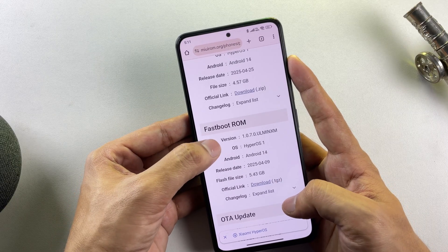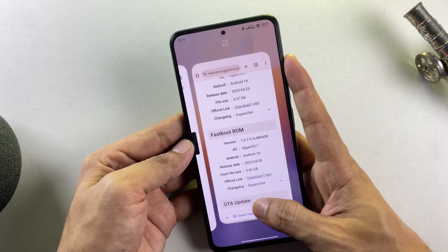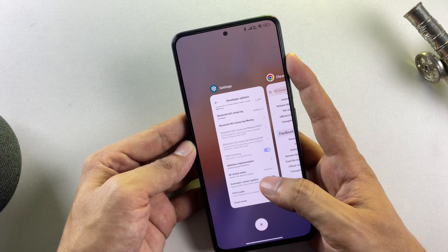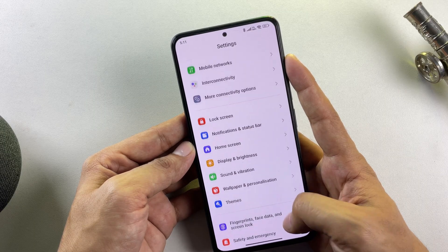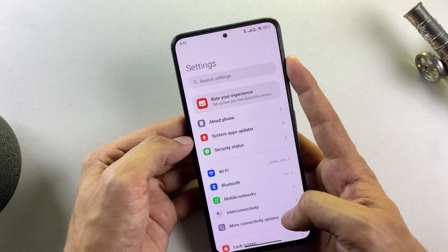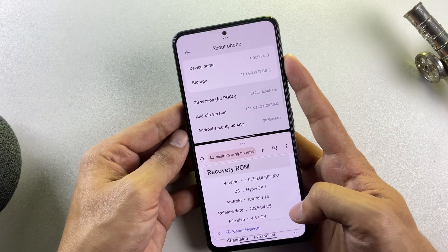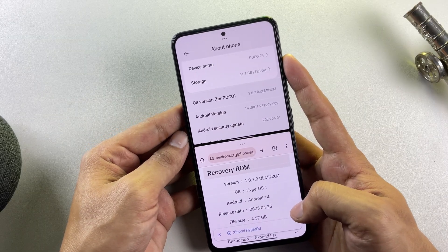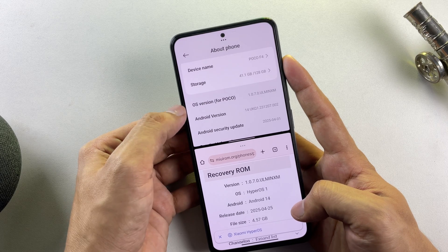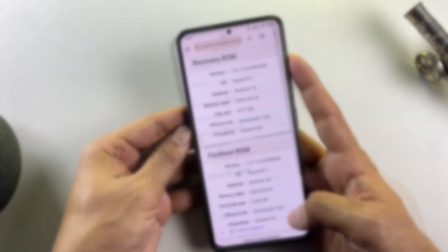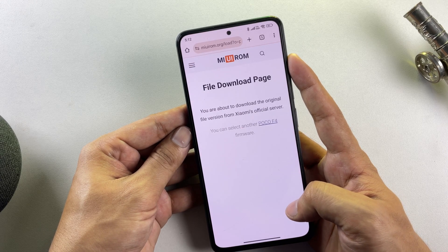Since my device operates on Indian regional firmware, I'll be downloading the corresponding version. The website offers two distinct firmware variants: recovery and fastboot firmware. For our rooting procedure, select the fastboot firmware option — this is critically important. Always ensure you download firmware that precisely matches your device's current OS version. You can verify your OS version through your device's settings menu. I'm splitting my screen to provide better visibility, and as you can confirm, the firmware version perfectly matches my device's current OS version.